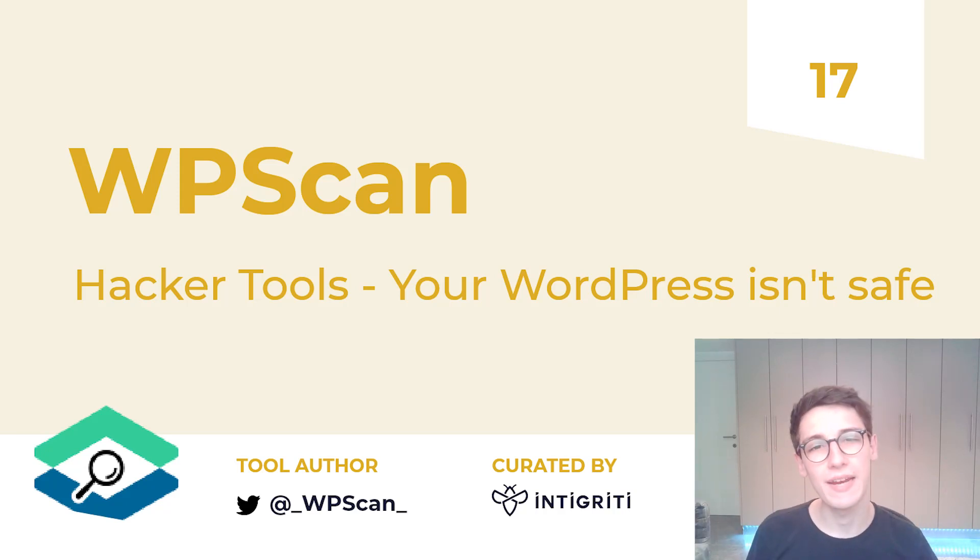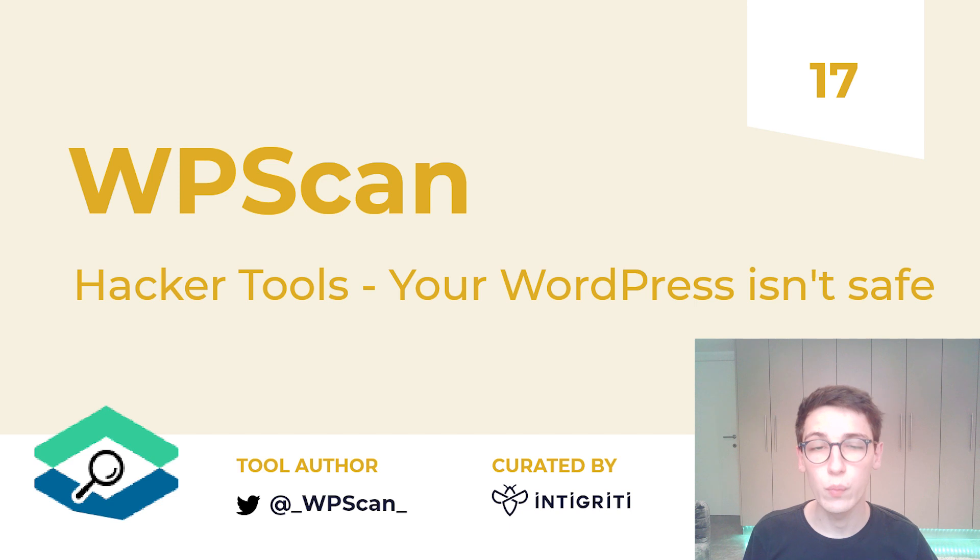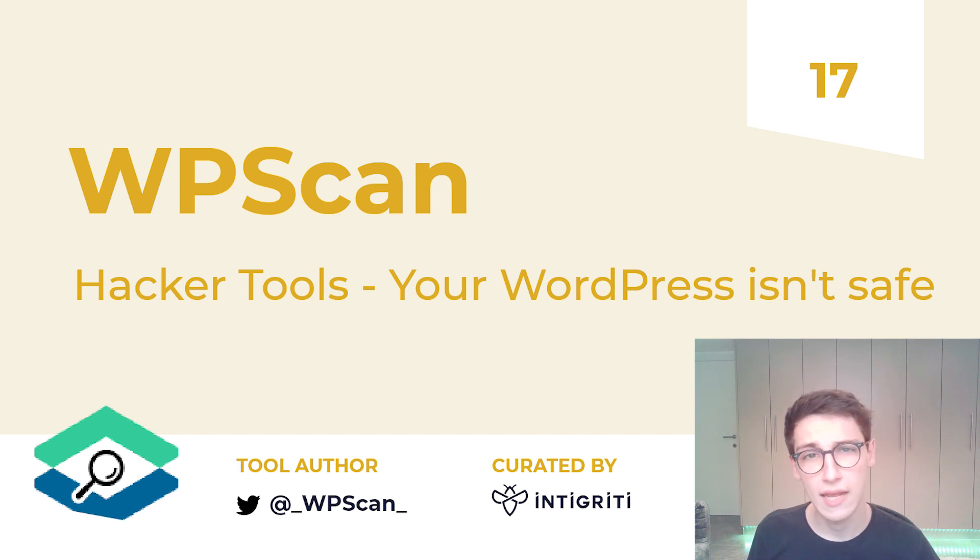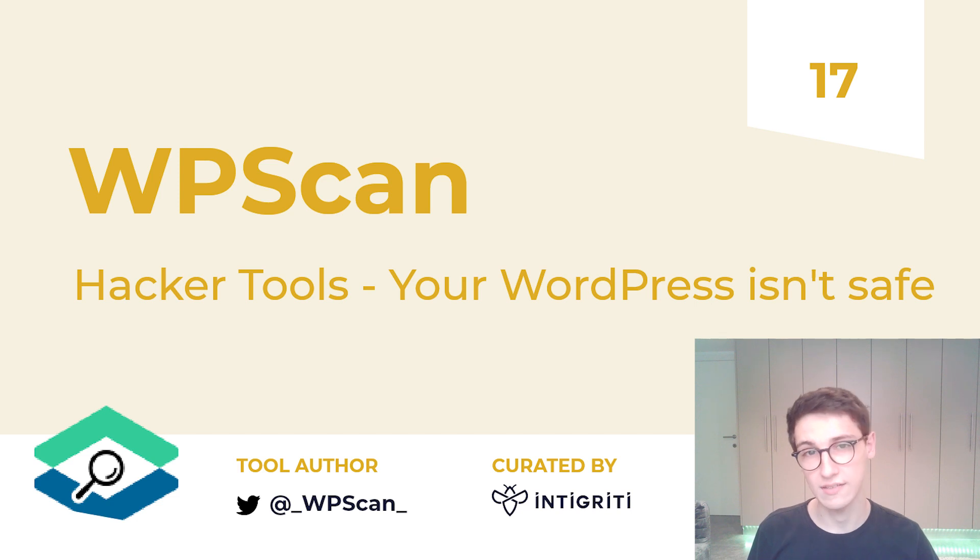Hello everybody and welcome back to another episode of Hacker Tools. This week we will be looking at WPScan because your WordPress is not as safe as you think it is.